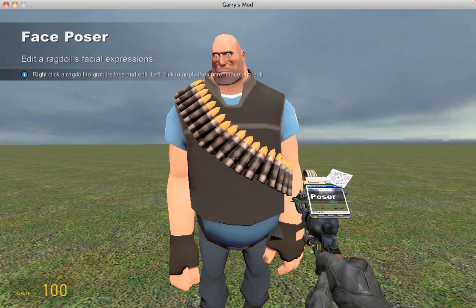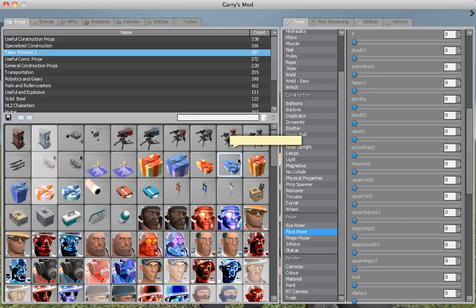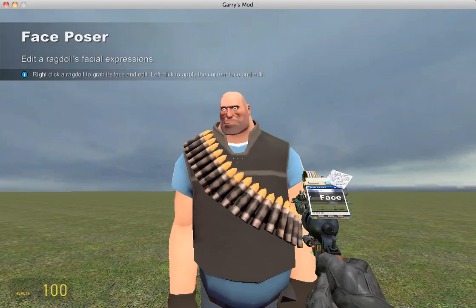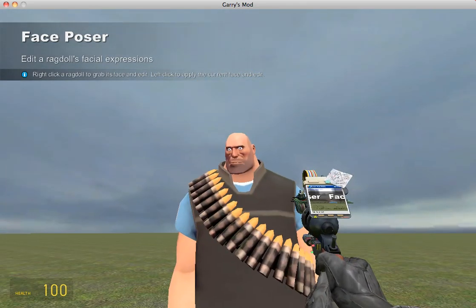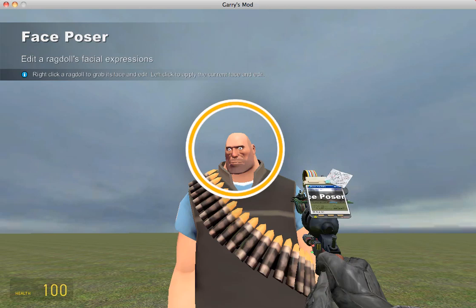Hey, it's Tony with The Code Guys, and today I'm going to show you how to edit a Team Fortress model's facial expression inside of Garry's Mod. So what we're going to do is load our face poser tool from the selection, which I've already done, and right-click on the character's face, which will bring up a yellow circle indicating that the face is being modified.